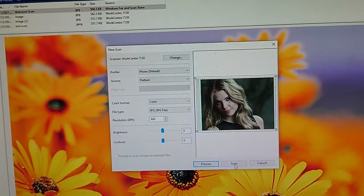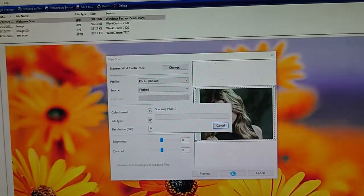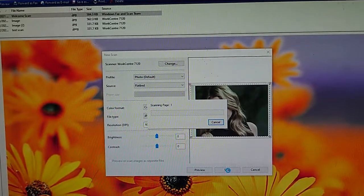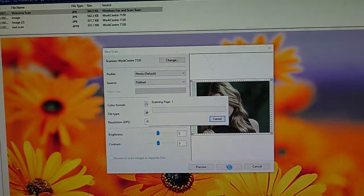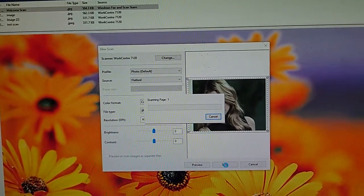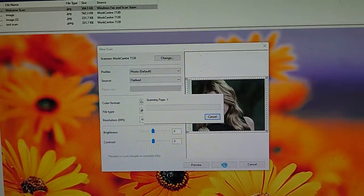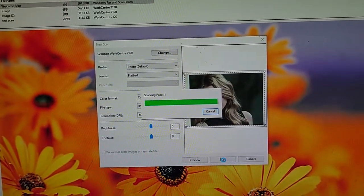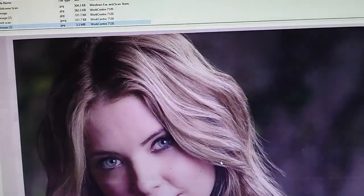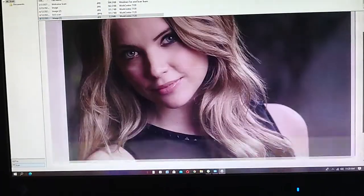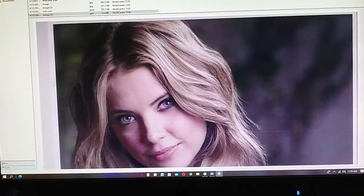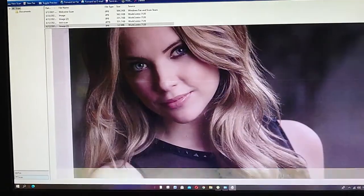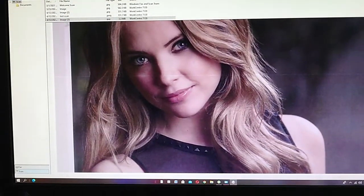Let me scan that. That was the picture that I put in the flatbed. I can save it now.